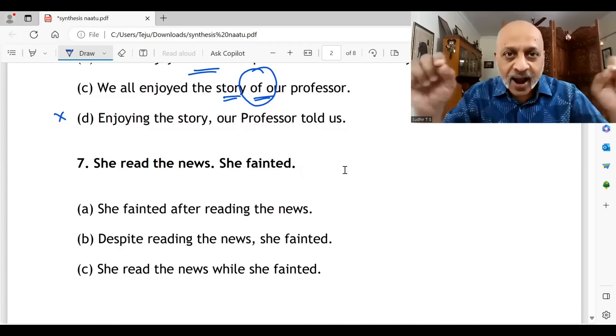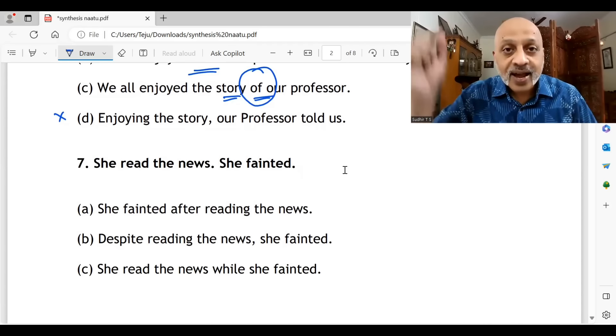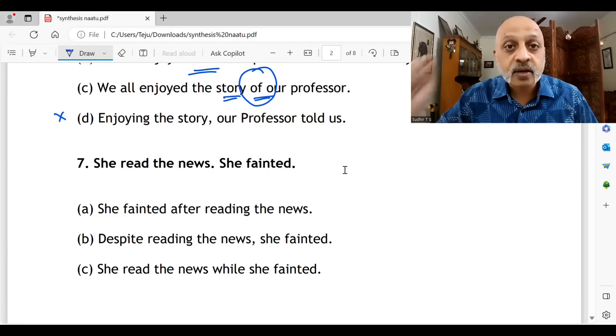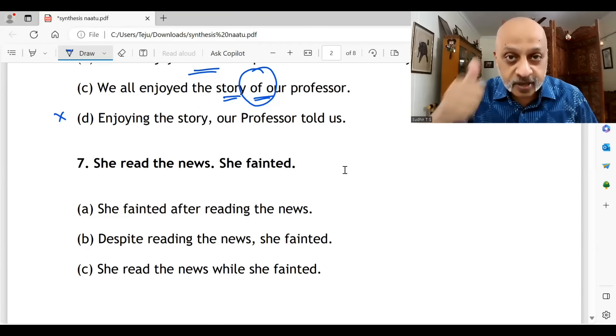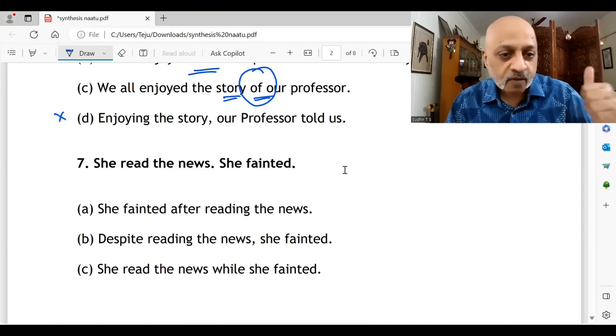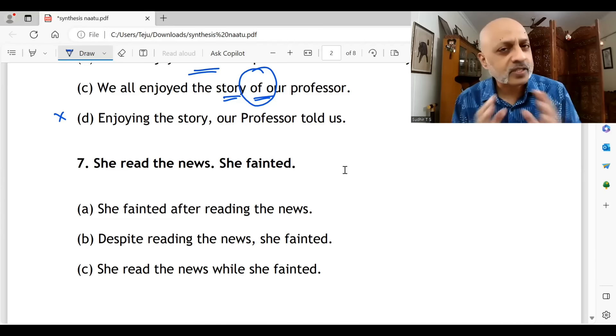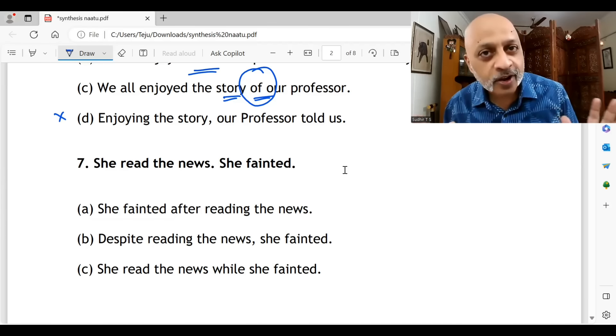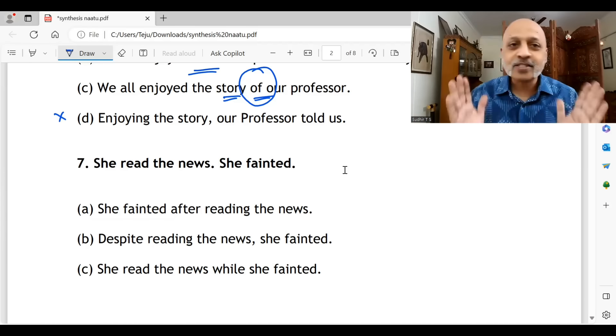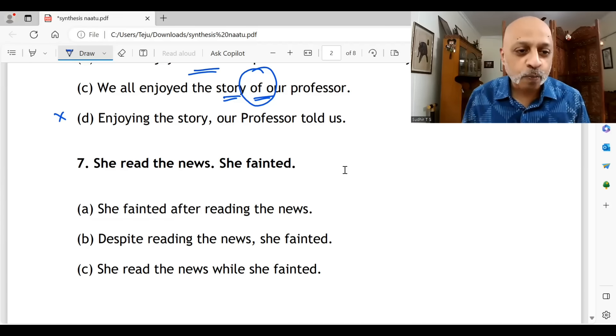So please hashtag SWS Natu Natu series. SWS OP.